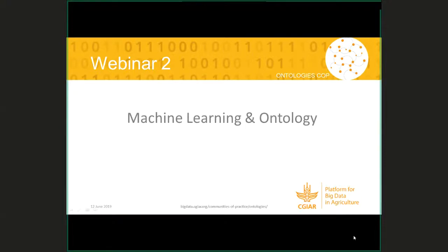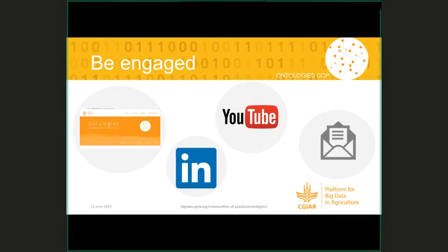We'd like to welcome everyone to the second webinar of the Community of Practice Ontology series. We are having four webinars this year and this is the second one. Just to keep you in touch with what we're doing here with the Community of Practice of the Ontologies group, which is actually part of a larger big data platform — the CGIR big data platform. We have a site within the larger website of the big data platform, as you can see here.